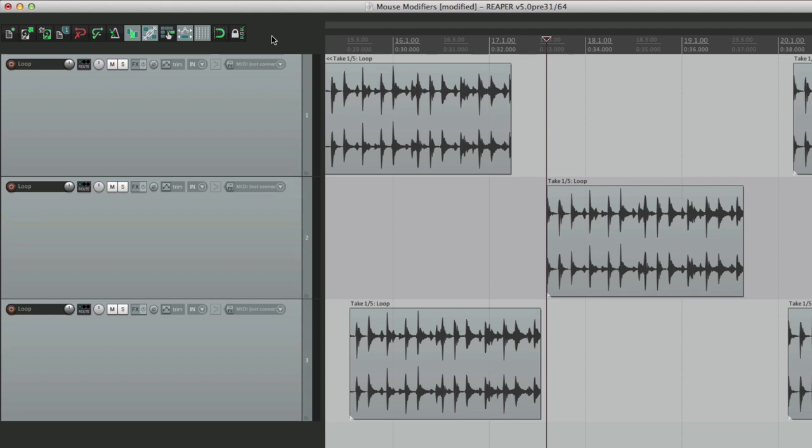Anyway, that's the mouse modifiers in Reaper. I hope you learned something and can use it. I'll see you next time. Thanks.